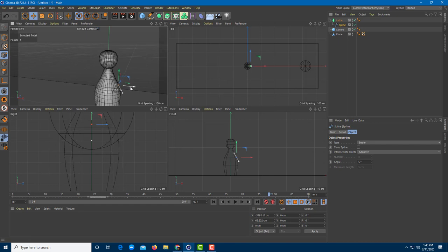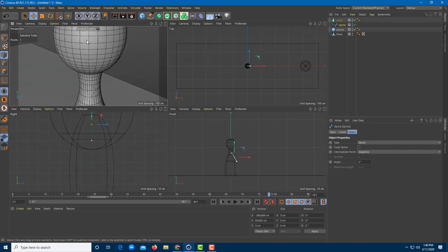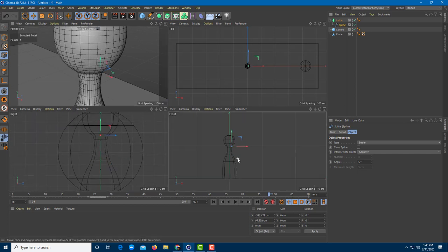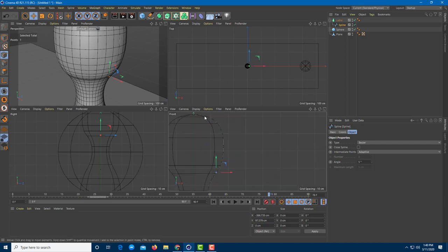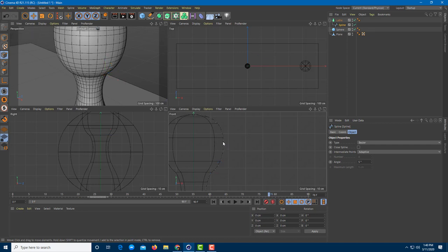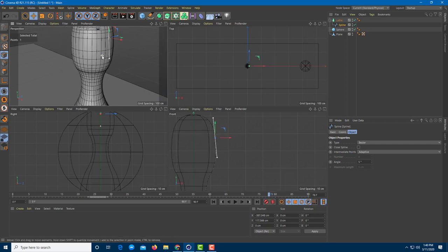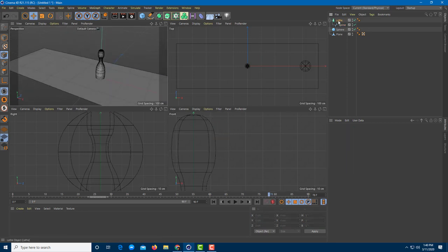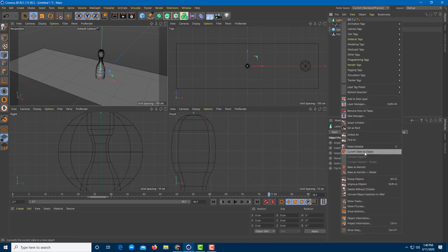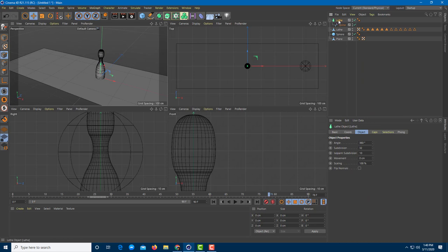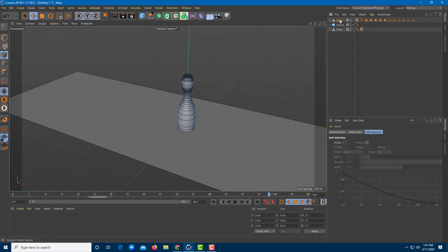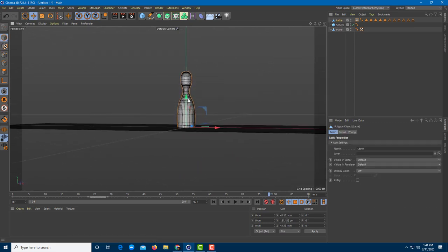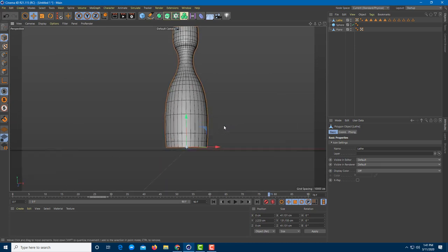I can work around with the individual spline points to shape the bowling pin more accurately — pushing in the sides, pulling points out to get a more realistic pin silhouette. Once I'm happy with the shape, I'll convert the state to object so everything gets converted into a polygon mesh.